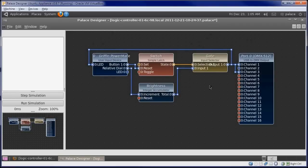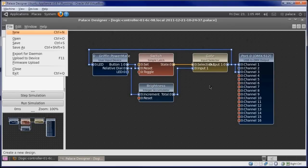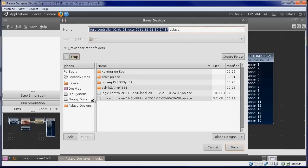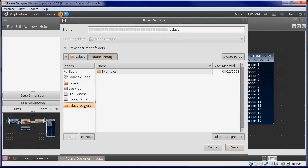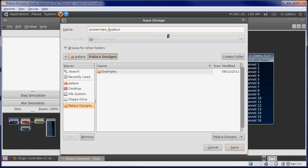We should also save our work. We will go Save As into our Palace Designs directory, and give it a name. Powermate Light 1.